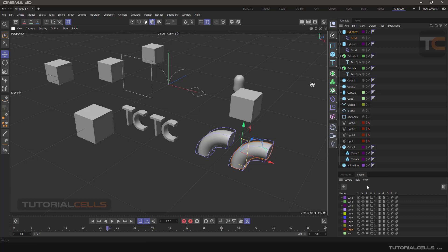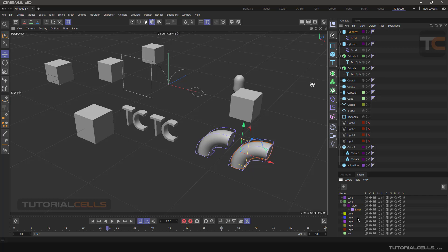You can even use a parent and child system inside the Layer Manager — you can place some layers under another layer, just for the purpose of sorting your layers.